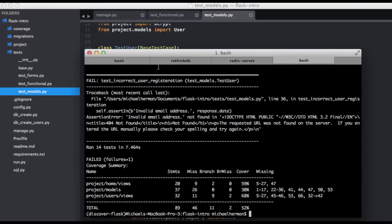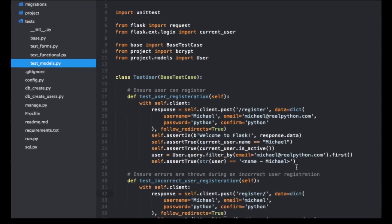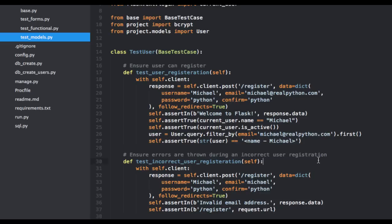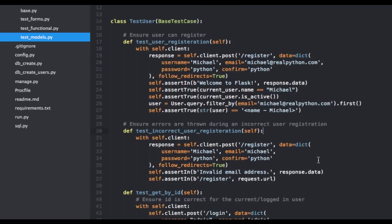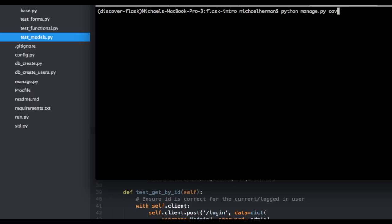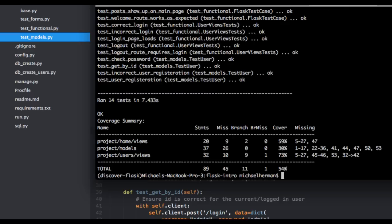Okay, so I'm getting an error here. Let's see what's going on. Okay, so it looks like we need to put the forward slash back there. And let's go ahead and update that as well. Okay, let's test this again. All right, cool. We're at 54% now.